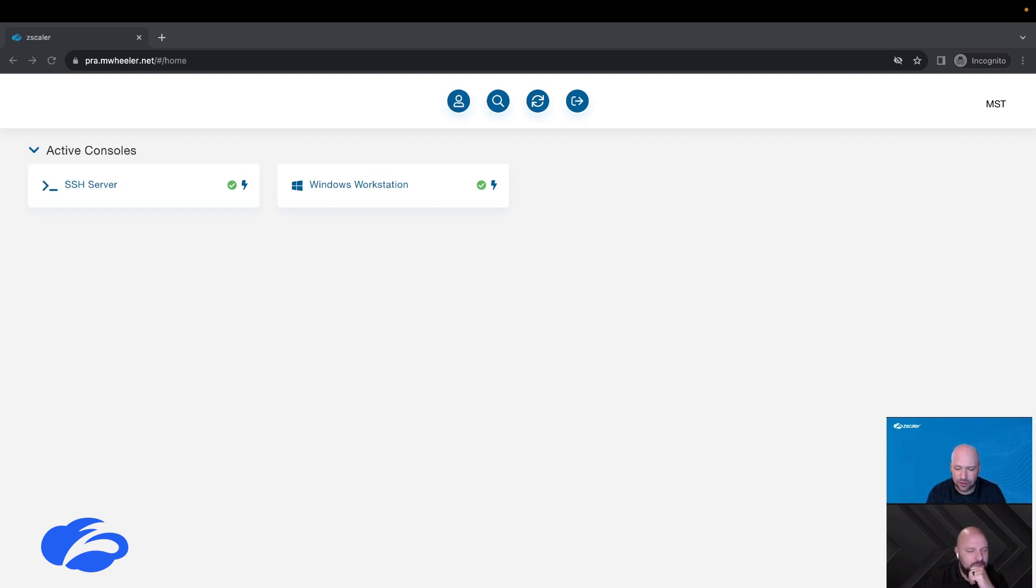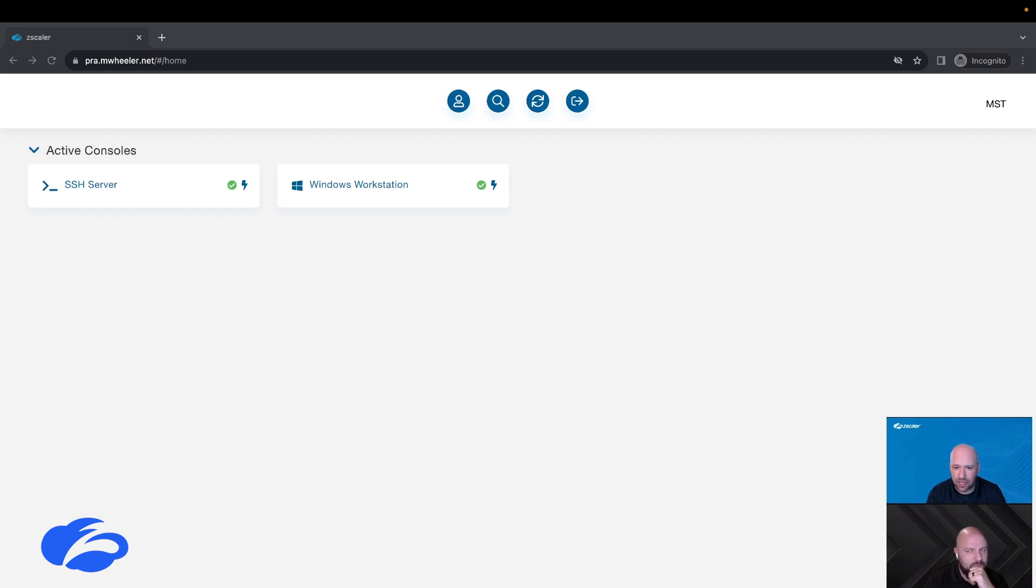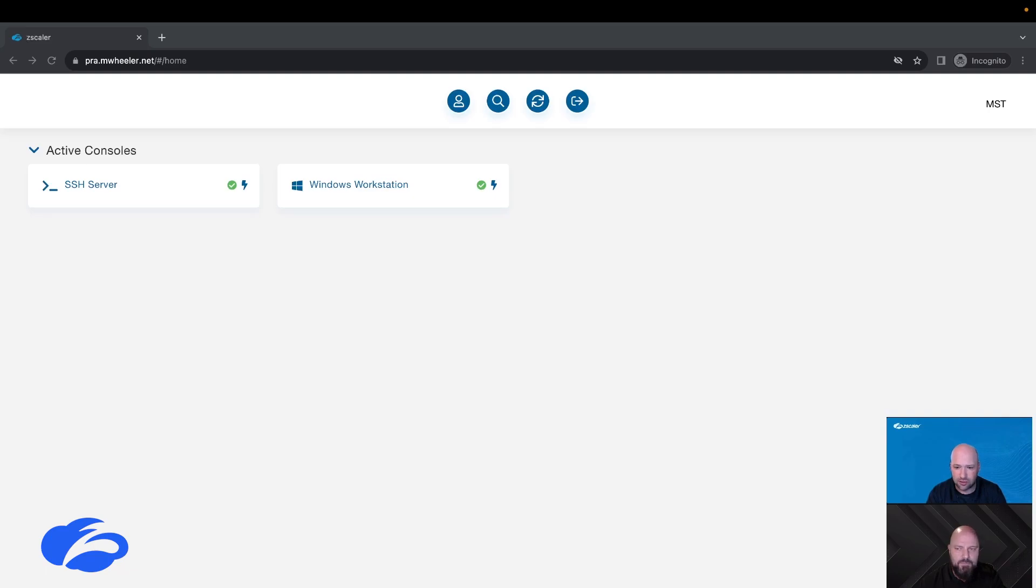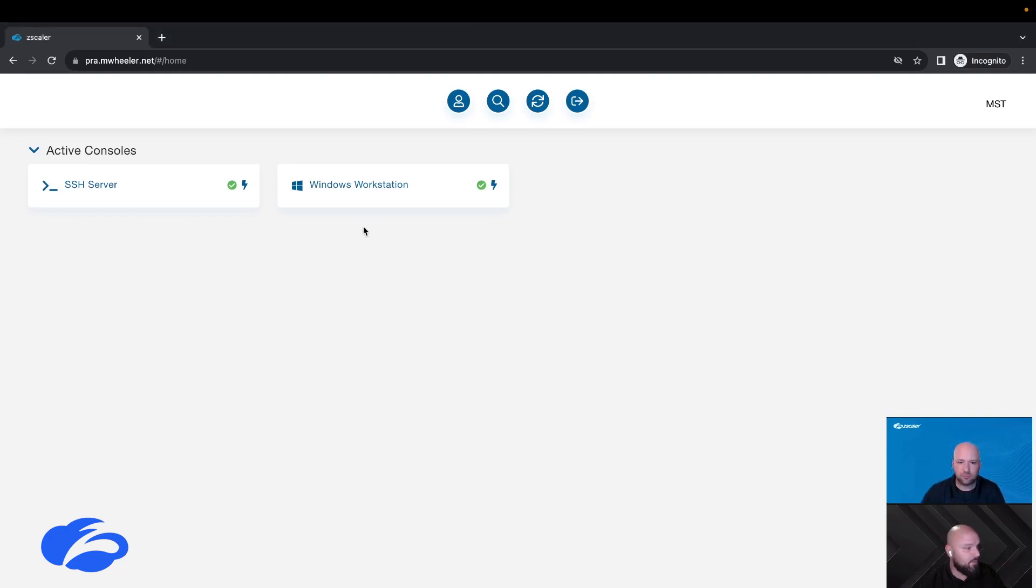So actually what we've done here is we've leveraged the Zscaler credential vault, so those credentials are stored securely in the Zscaler vault. When you click on one of those sessions, I have created a policy that says when you are accessing that resource, these credentials should be used. So I can roll them on a schedule, I can change them every day or whatever, and then I just sync those to the credential vault and then whenever you go to log in you don't have to know what the password is, you just click on the server and go.